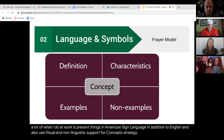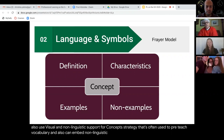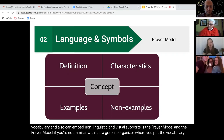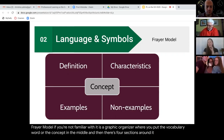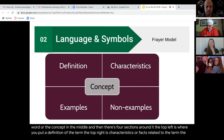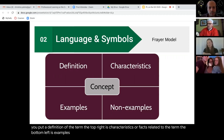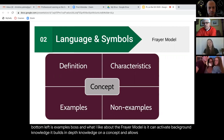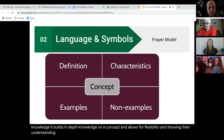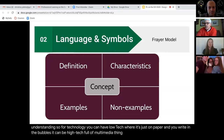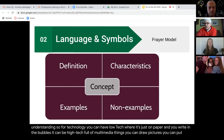One strategy often used to pre-teach vocabulary and embed non-linguistic and visual supports is the Frayer model — a graphic organizer where you put the vocabulary word or concept in the middle with four sections around it. The top left is the definition of the term. The top right is characteristics or facts related to the term. The bottom left is examples, and the bottom right is non-examples. What I like about the Frayer model is it can activate background knowledge, builds in-depth knowledge on a concept, and allows flexibility in showing understanding. For technology, it can be low-tech on paper, or high-tech full of multimedia — you can draw pictures, put GIFs in there, or just type.